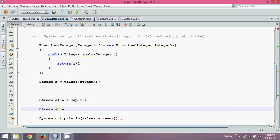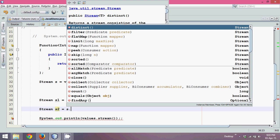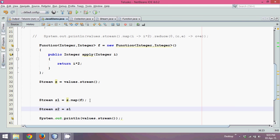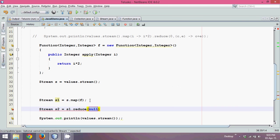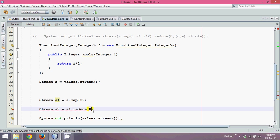Now in this stream, I will say s1 dot reduce. Now what this reduce will do is, reduce will take the object. It will take two parameters. First is zero, the initial value. And then we have to specify the object of binary operator. So we have to pass the object of binary operator. Now how to pass the object of binary operator? That we will see in the next part.